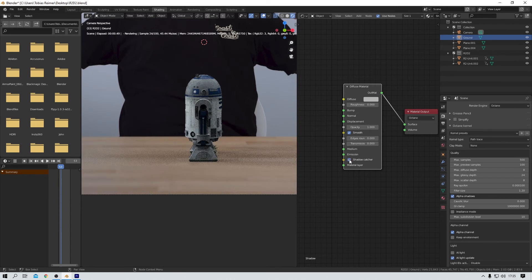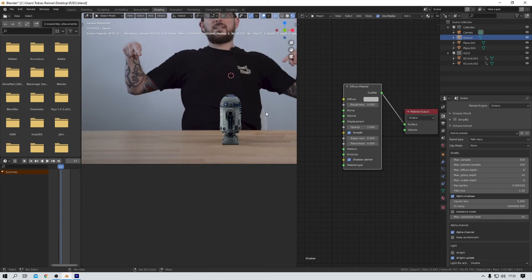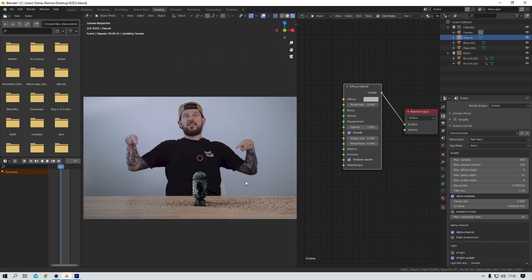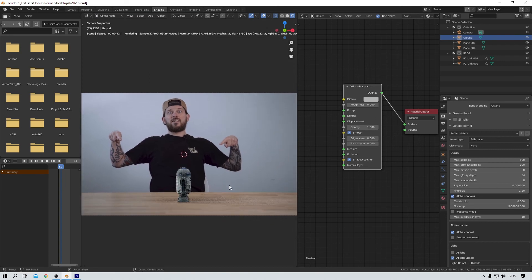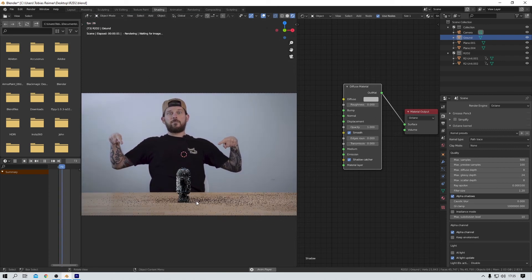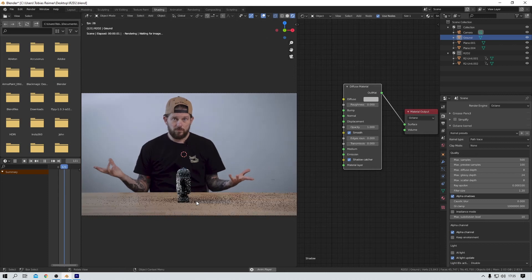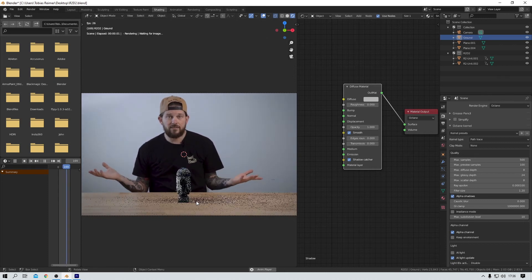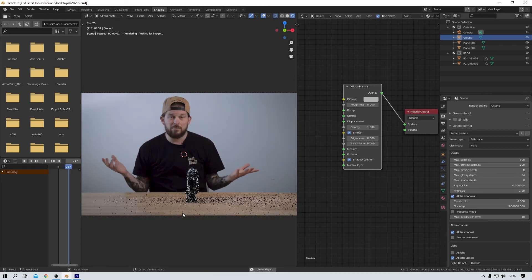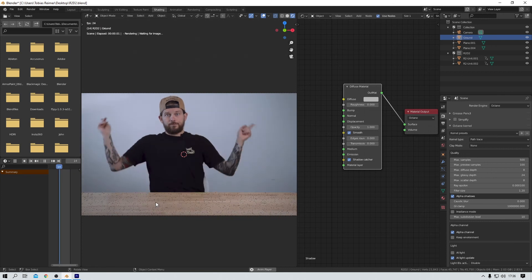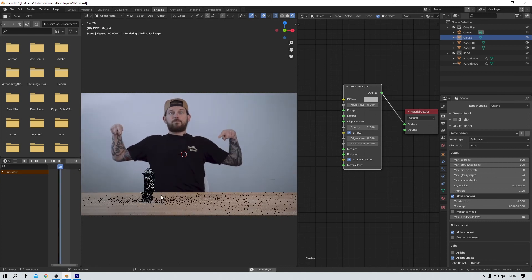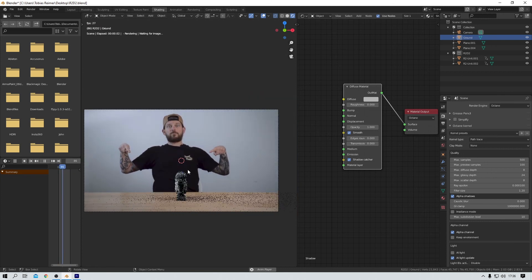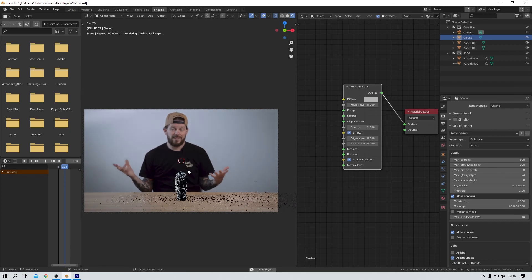And I know, this is not the most realistic shadow in the whole world. But that was never my intention. I just wanted to quickly show you the shadow catcher function in Octane 4 Blender. And that's what I did. I think it's pretty cool. It's super easy to use. And it looks good.